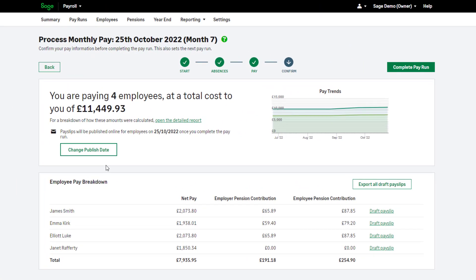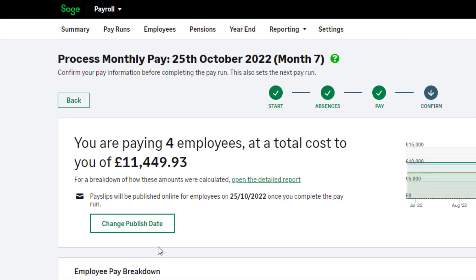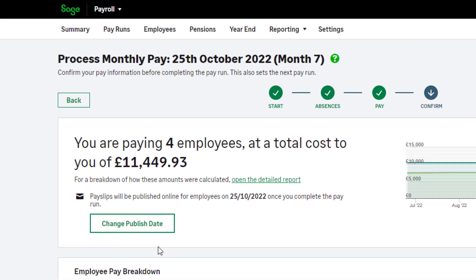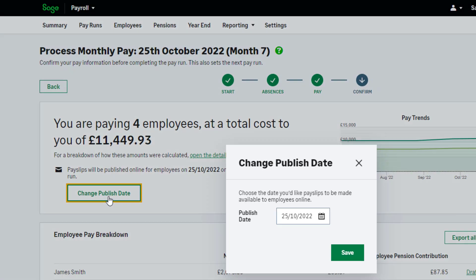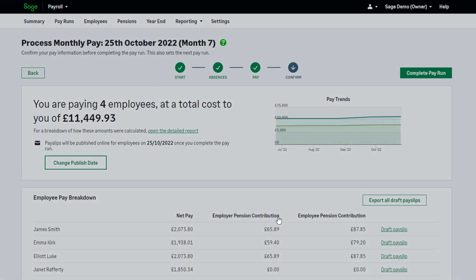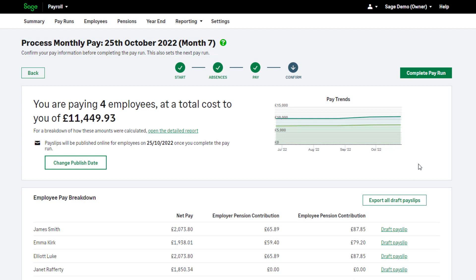When you complete your pay run, the payslips are published online and can be viewed by your employees on the date shown. If you need to change this date, you can — just click Change Publish Date. When you're ready to continue, click Complete Pay Run.